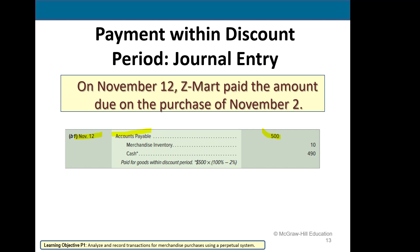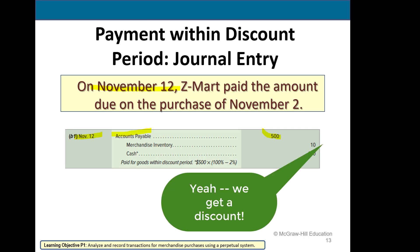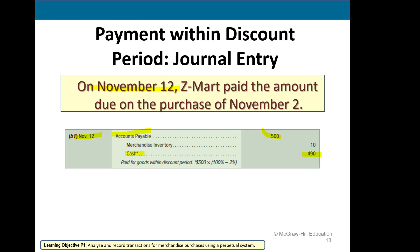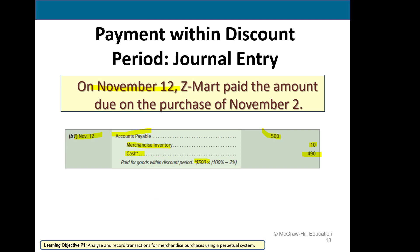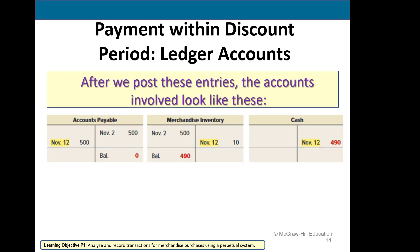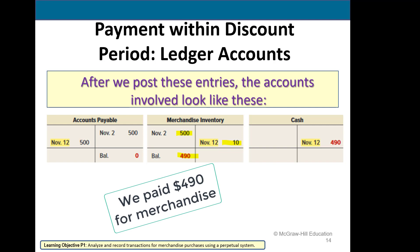If we pay within 10 days — that purchase was on November 2nd and now we're paying on November 12th — we get the discount. We debit the liability accounts payable for the full amount. We credit cash for the discounted amount: $500 times 98% equals $490. The $10 difference is credited to merchandise inventory, writing the merchandise down to the cost we actually paid, which was $490.